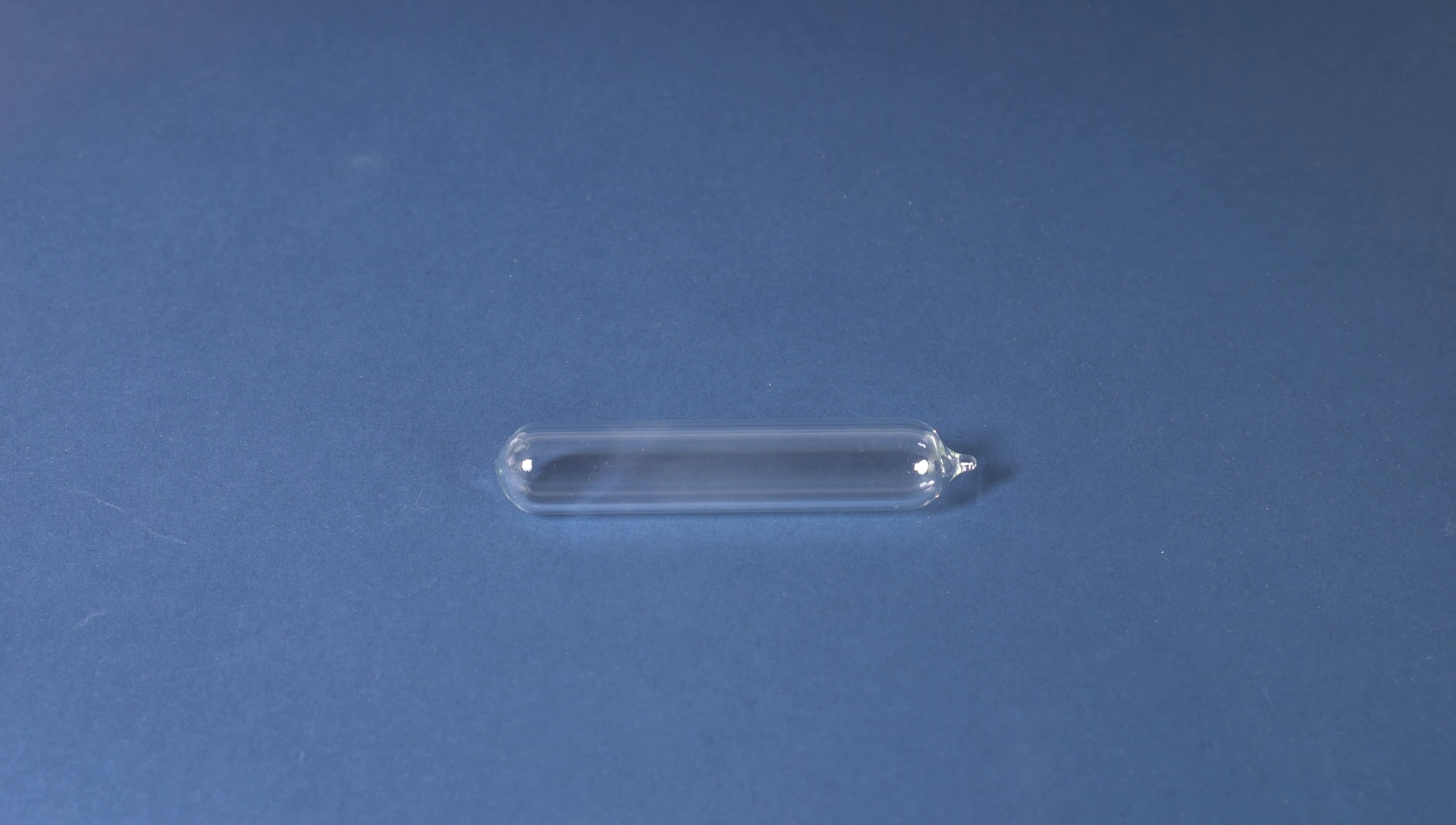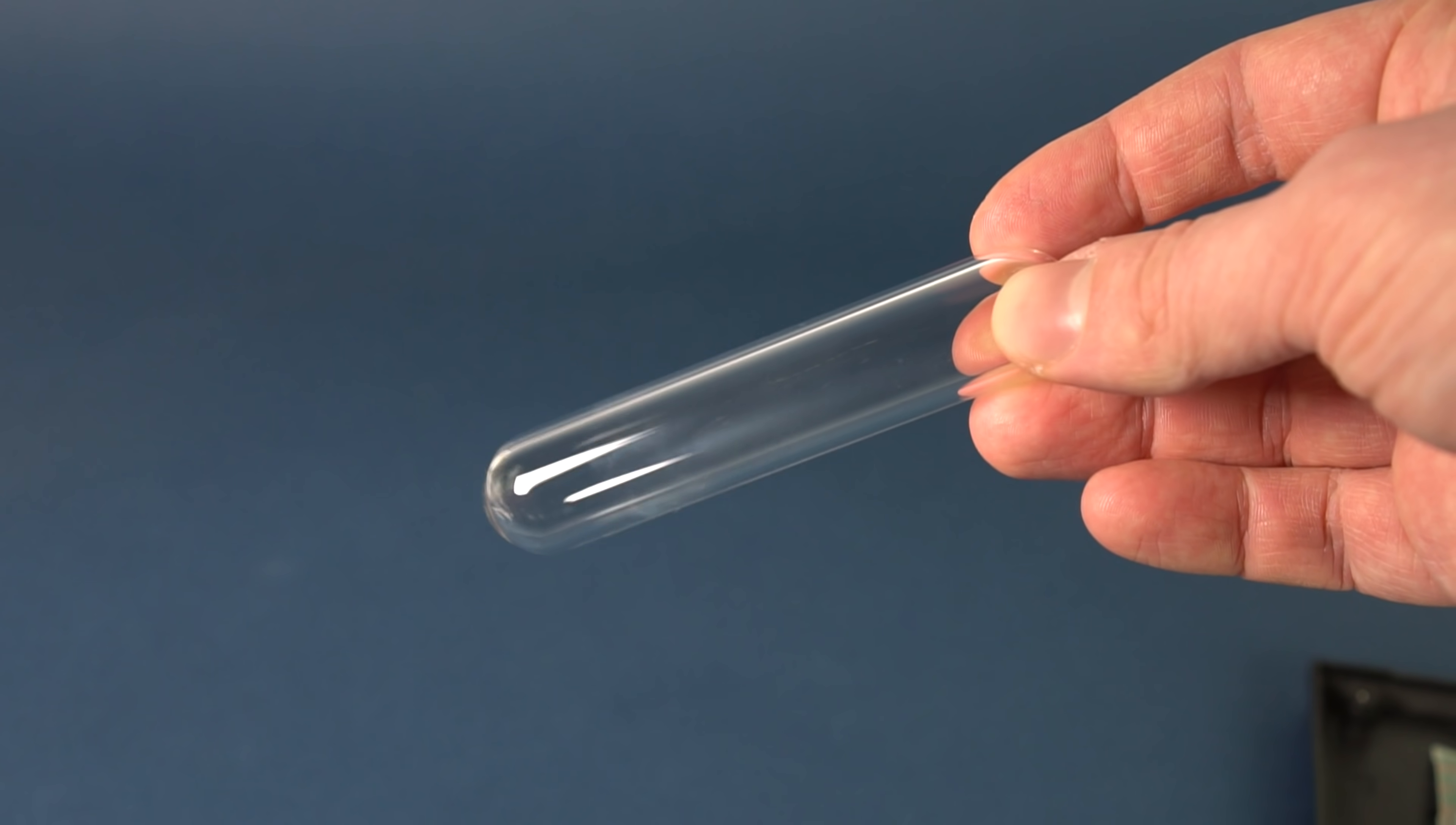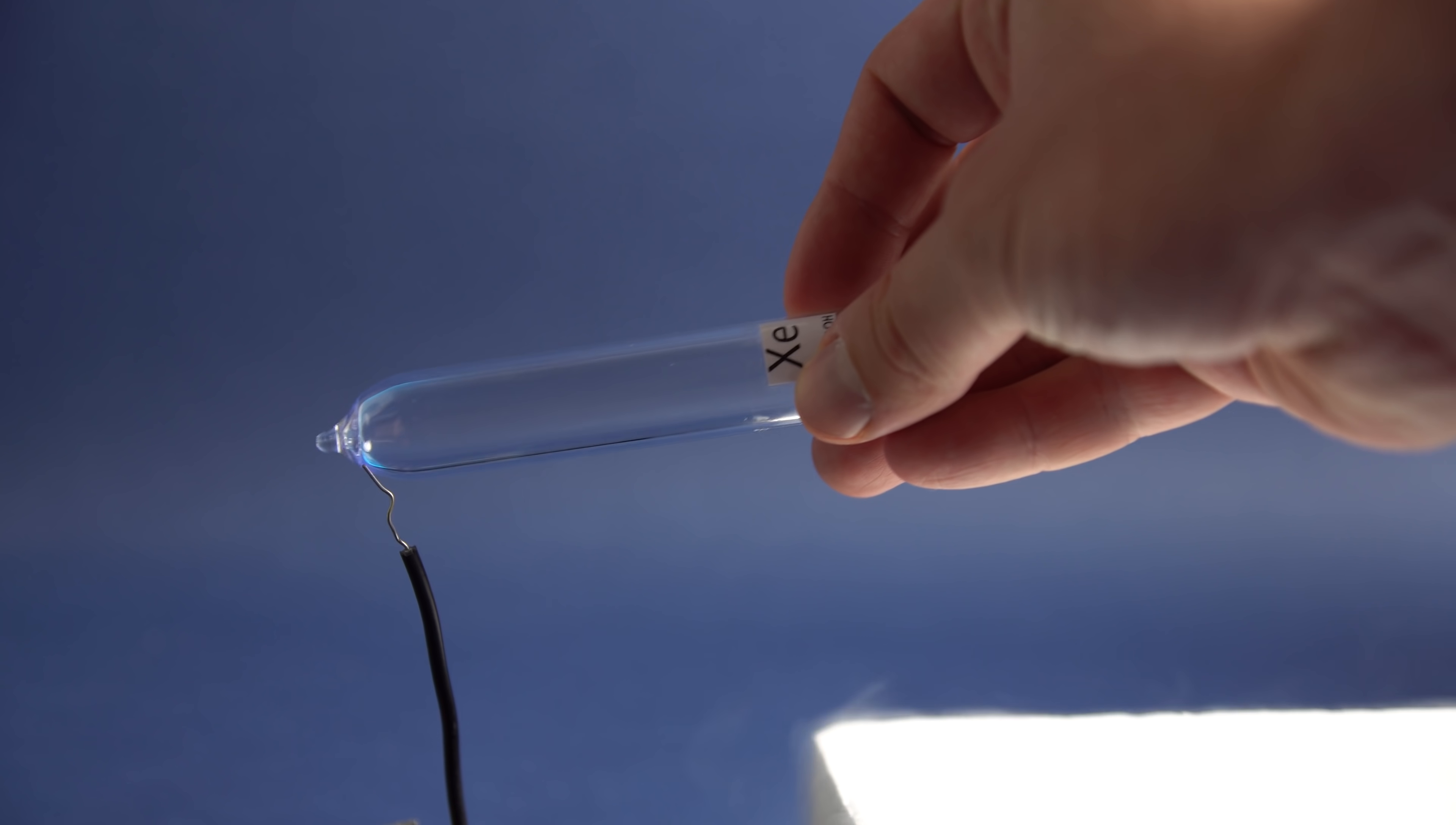Nevertheless, externally xenon looks like a colorless odorless gas. To demonstrate the properties of which, I have a special vial of xenon, wherein the gas is stored at reduced pressure, so that it is easier to conduct some demonstrations with it.